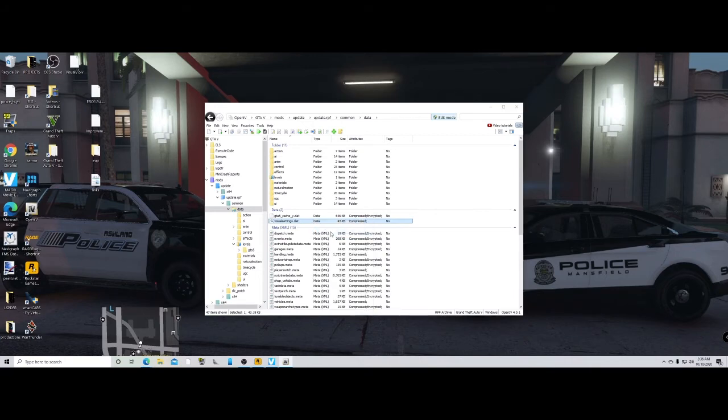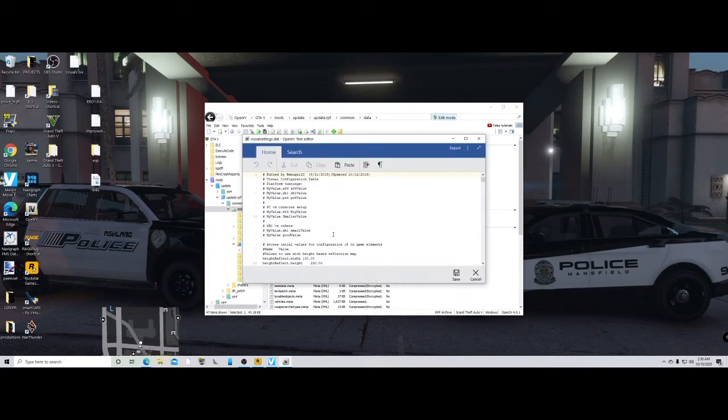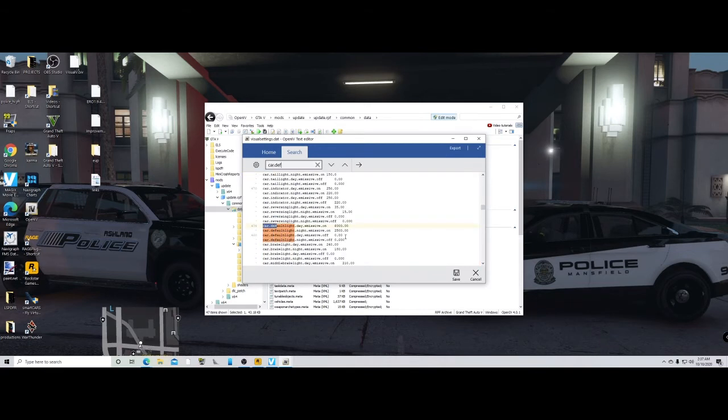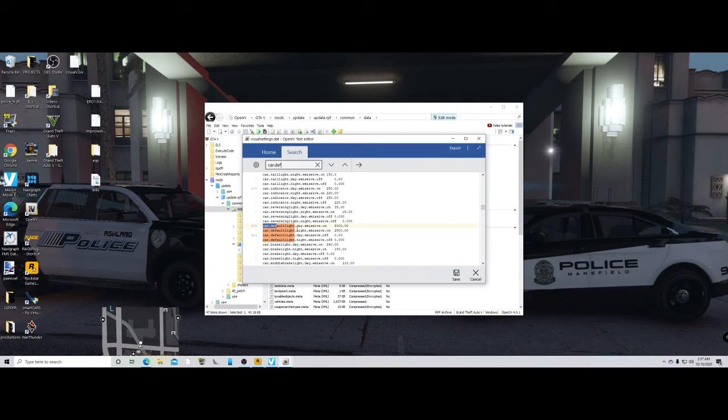Then go in here and type in Ctrl+F, car.def, and there you go. So this car.default.day.emissive is what I have mine set at 6,000.